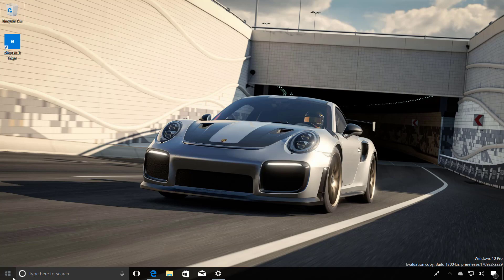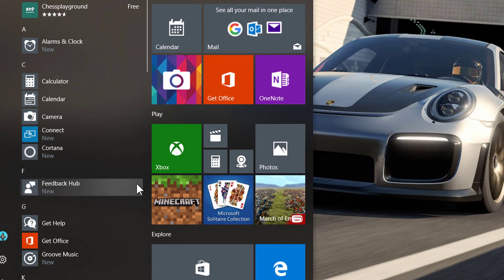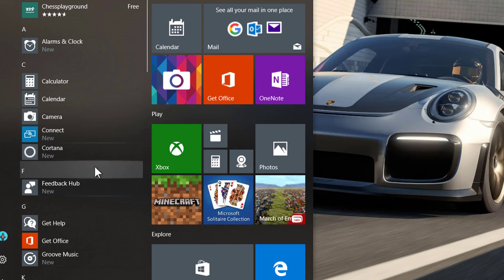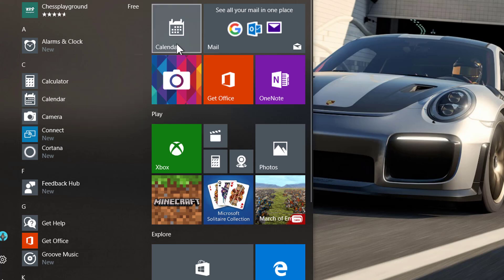On the Start menu in Build 17004, it now includes Reveal Highlight for the All Apps List and Live Tiles. So as you can see, hovering over items on the All Apps List, now you can see the Reveal Highlight feature and also when you're hovering over a Live Tile.